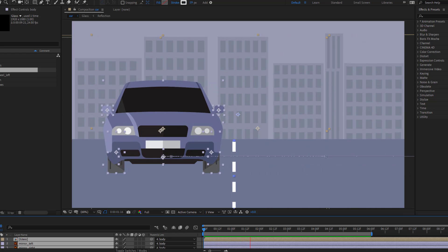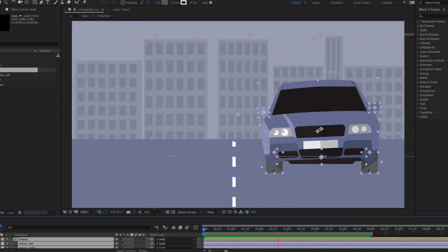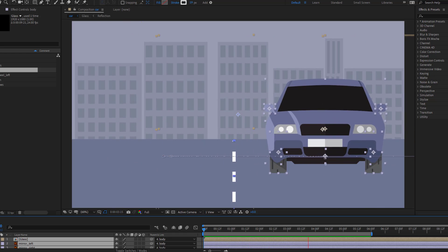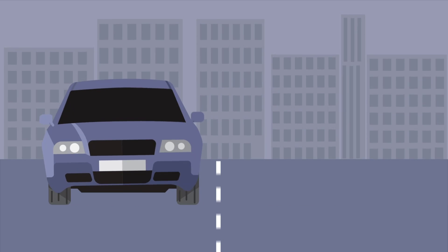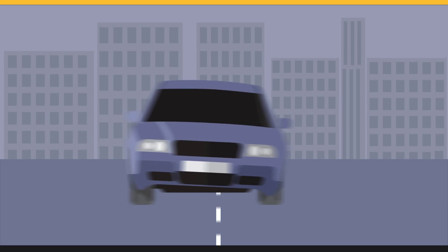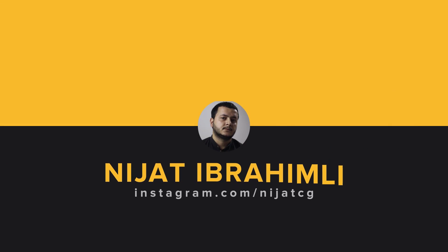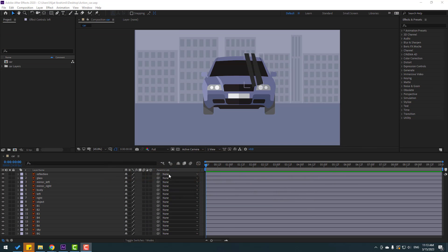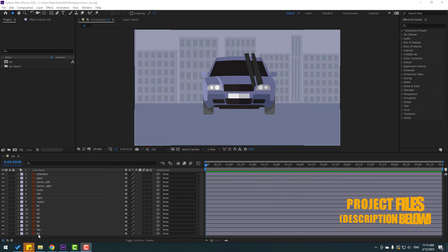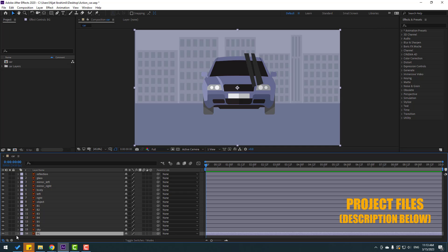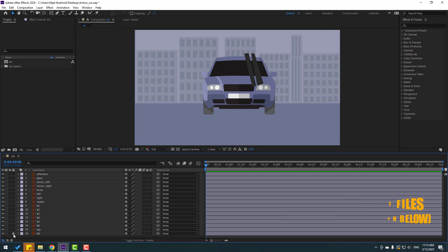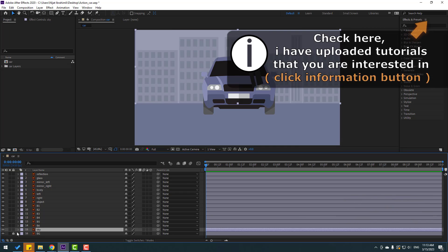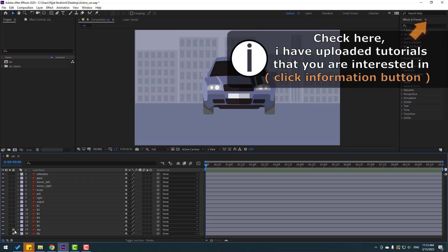Hey guys, welcome to my new video. In this video I'm gonna show how to make this animation with After Effects. Let's get started. First, let's select the background and lock that layer, then select the sky and lock that layer too.